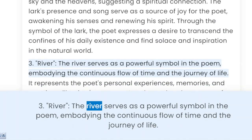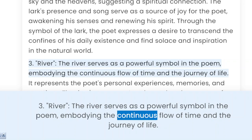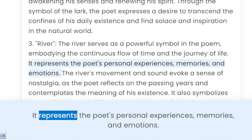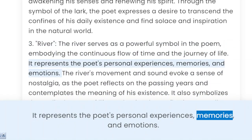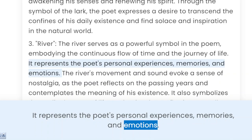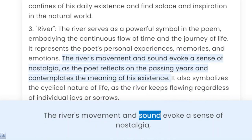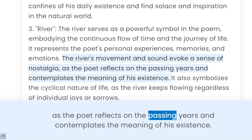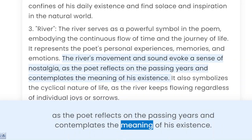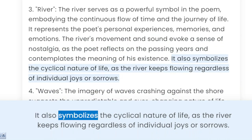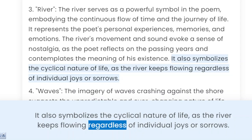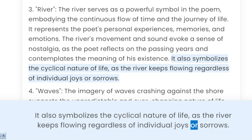3. River. The river serves as a powerful symbol in the poem, embodying the continuous flow of time and the journey of life. It represents the poet's personal experiences, memories, and emotions. The river's movement and sound evoke a sense of nostalgia, as the poet reflects on the passing years and contemplates the meaning of his existence. It also symbolizes the cyclical nature of life, as the river keeps flowing regardless of individual joys or sorrows.